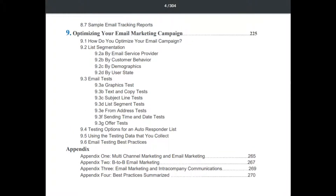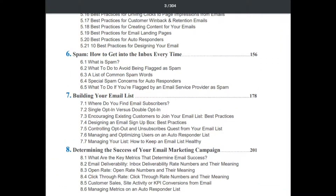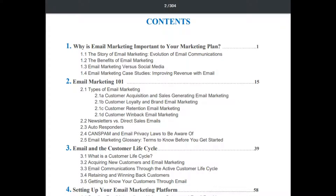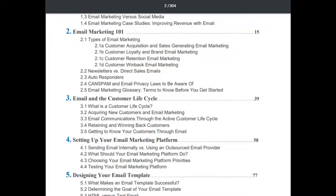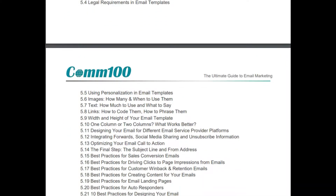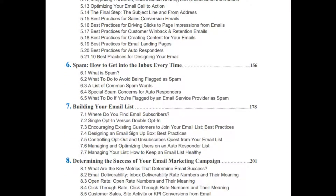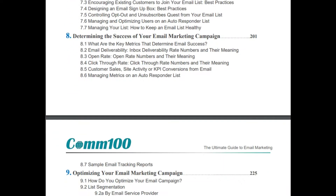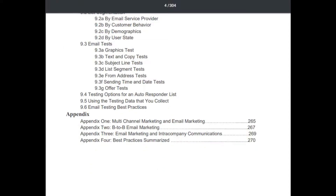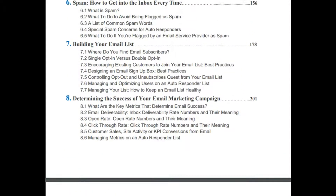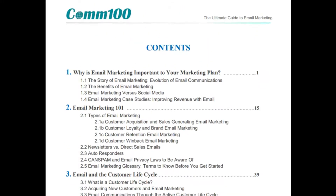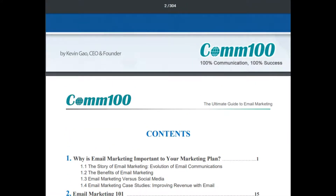Looking at the book, we need to understand first why we need email marketing — that needs to be confirmed. Email marketing and the customer lifecycle are important. Setting up your email marketing platform and designing your email template are also important. Spam and building your email list can be reviewed when you are actually in the process of creating a platform for email marketing.